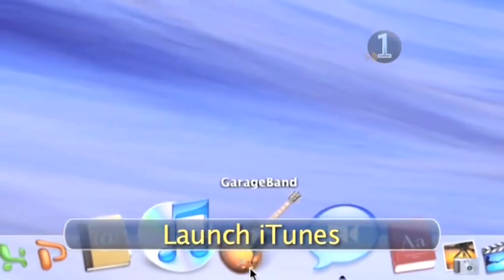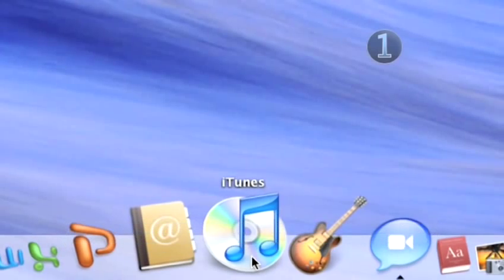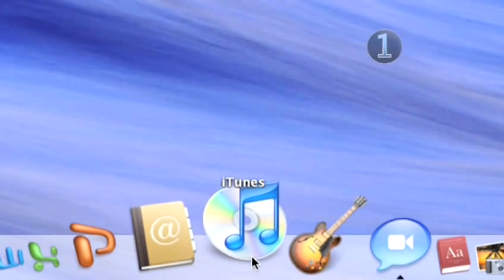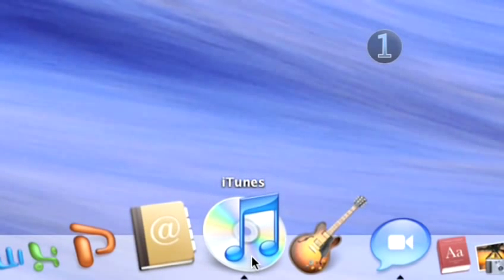Step 1. Launch iTunes. Click on the iTunes icon in your dock to launch the program.